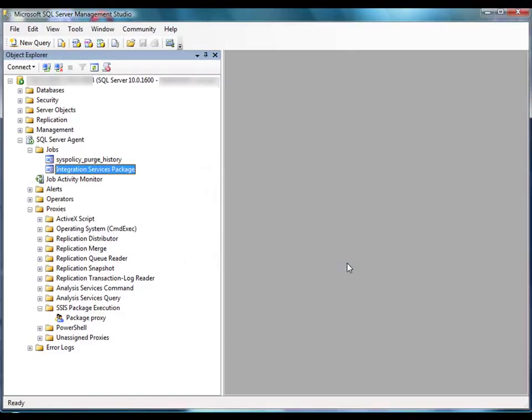You can use SQL Server Agent to execute a package that is stored on your local machine, as we did in this demonstration, or to execute a package that is stored on another machine. Keep in mind that regardless of where the package is stored, it will run on the same machine as the SQL Server Agent that invokes the package.